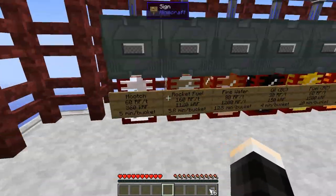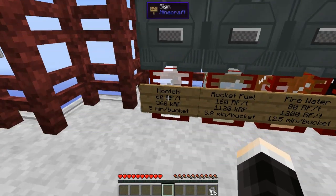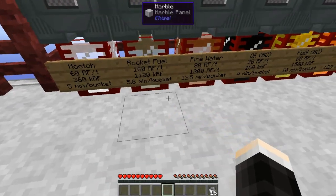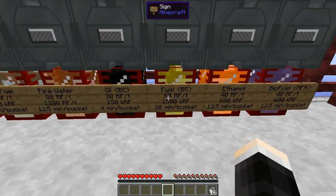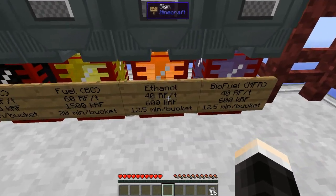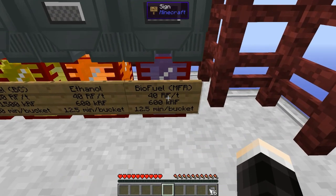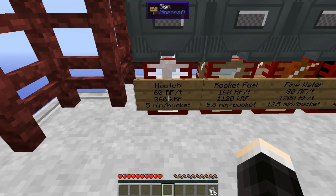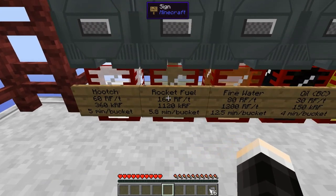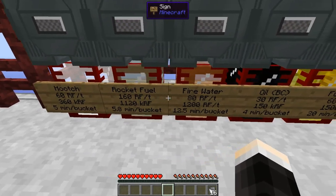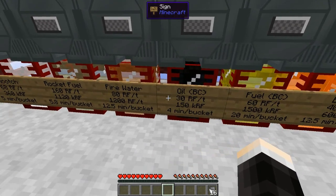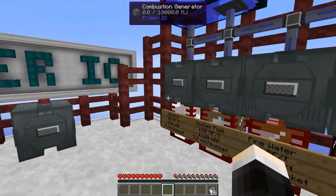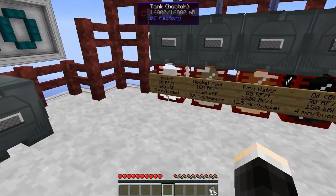There are many different fuels you can use. Hooch, rocket fuel, and fire water are all made within Ender.io. If you have BuildCraft installed you can use oil and fuel. Forestry ethanol works if you have Forestry, and Mine Factory Reloaded biofuel works too. In terms of RF per tick: hooch gives 60, rocket fuel 160, fire water 80, oil 30, fuel 60, ethanol and biofuel 40.